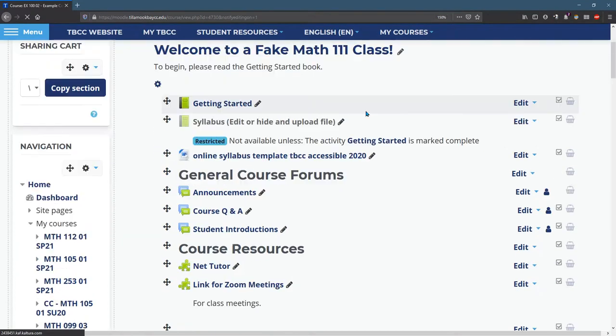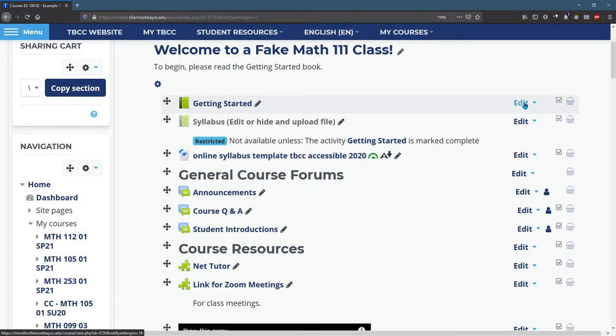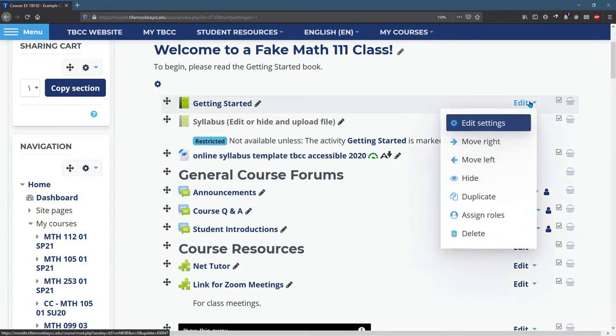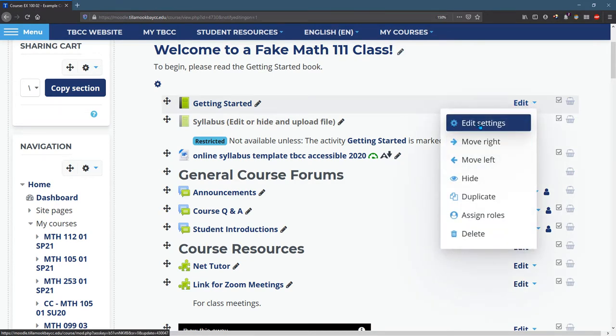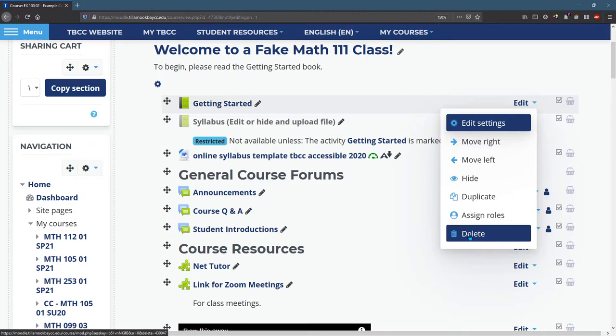You'll see there's more information on the screen. There's an edit button right here. This is how you're going to do most of the edits. You can change the settings or delete.